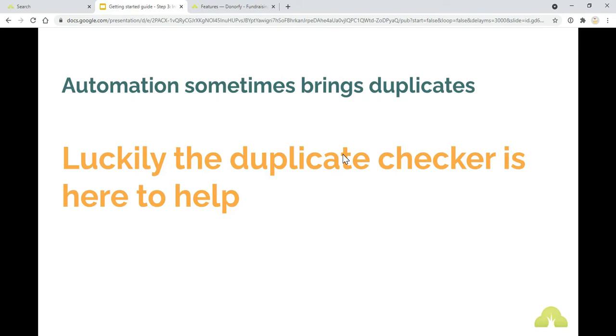With the wonders of automation, it sometimes does bring duplicates. Obviously it's saving you a lot of time when it comes to not having to manually input data. But sometimes people will put their email address slightly differently on one system to the next, for example.